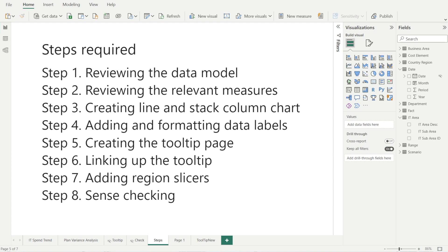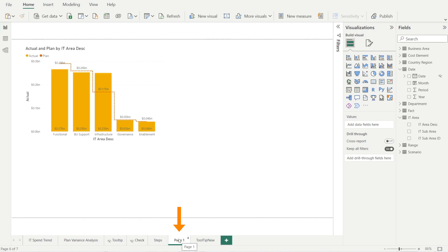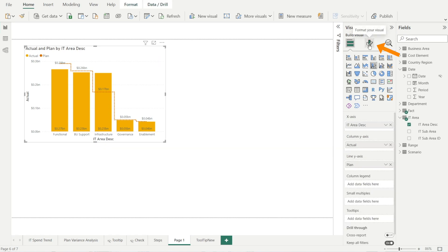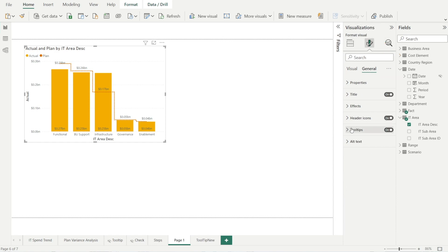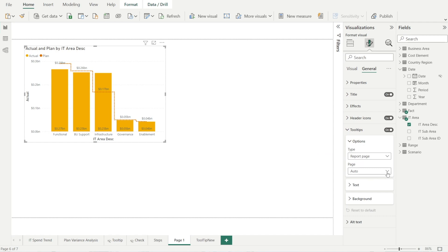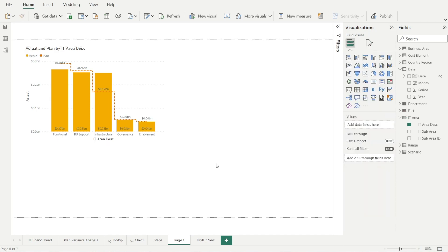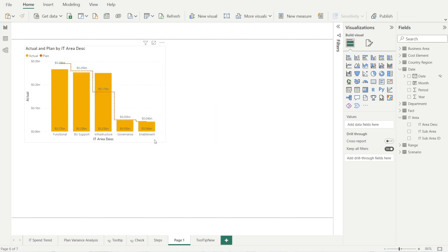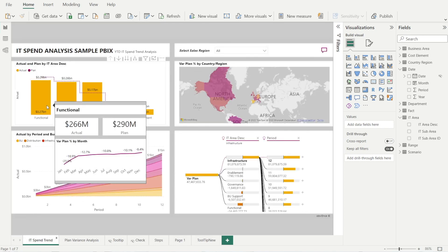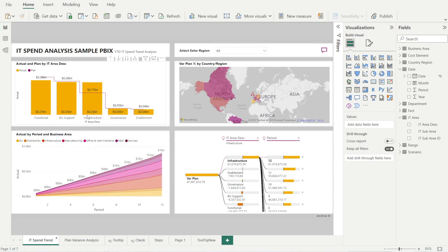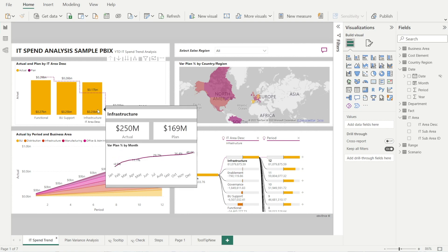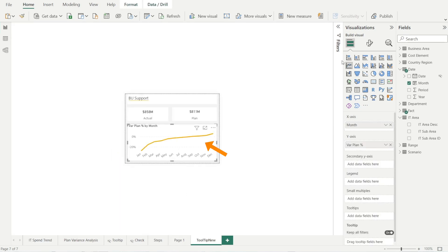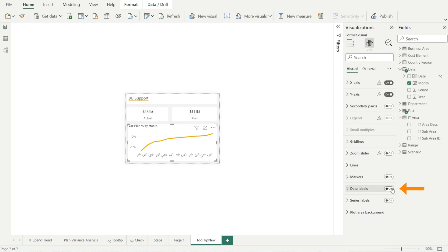Now that we have completed the creation of the tooltip page, let's link up the tooltip to the bar and line chart combo. Go to our recently created chart, click it, go to format your visuals, go to general, and then go to tooltip. Select report page, and then in the page dropdown select the Tooltip New page. By doing that, when you hover — voila! We can see the newly created tooltip page. It's quite similar to what we had earlier. The only difference is the color and the data labels. If you want data labels, go to format, scroll down to data labels, and turn it on — but it's a little noisy so I'll leave it off.